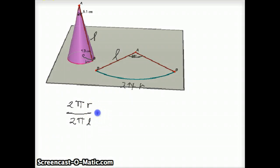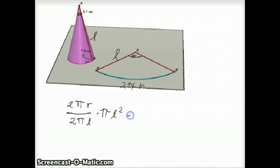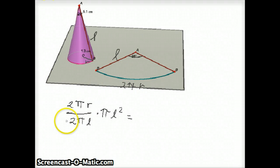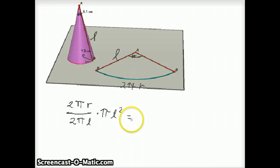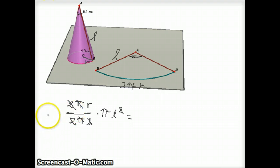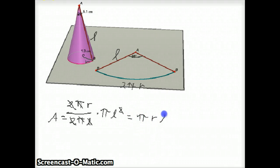If we multiply that proportion by the area of the complete circle — which would be πL² — a lot of stuff cancels out: the 2's, the π's, and one of the L's cancels with the other. We end up with the formula: the surface area of a cone is π times R times L. That's going to be a very important formula that Archimedes will use later in his proof.